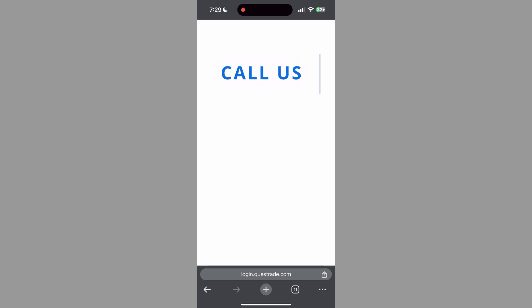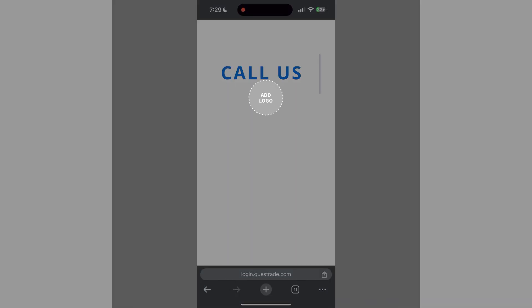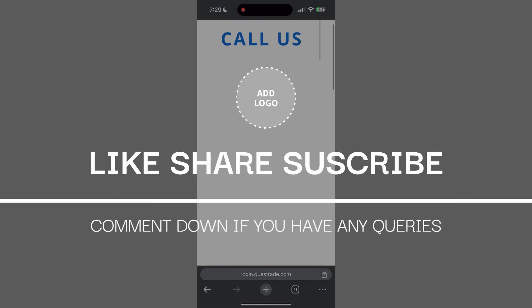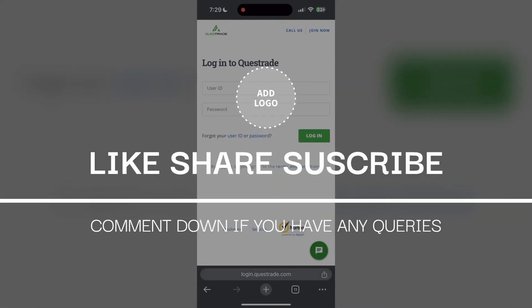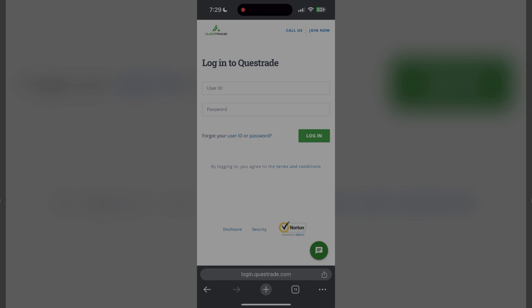If you have any questions, please let me know in the comments below. Do not forget to like and subscribe for more helpful tips and tutorials. Thank you for watching.